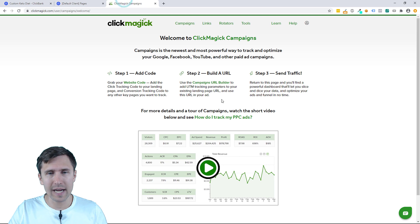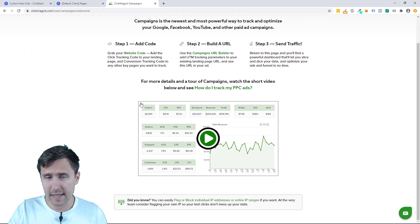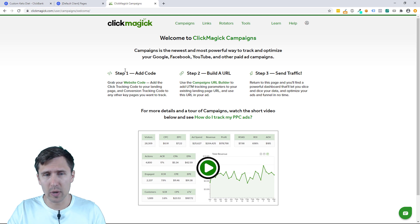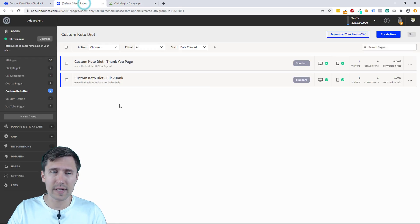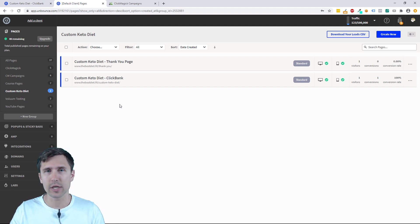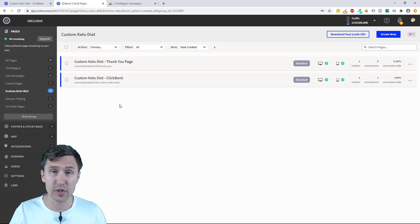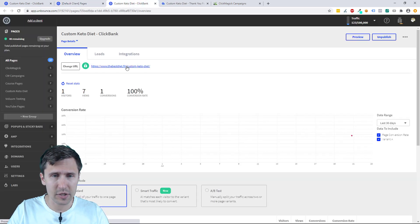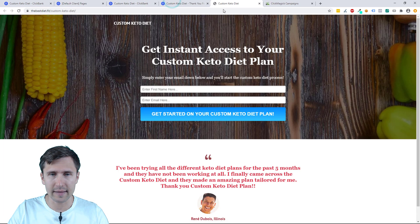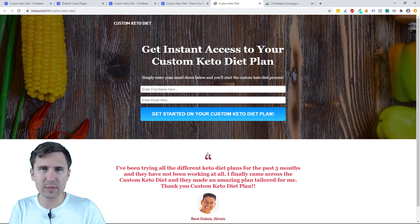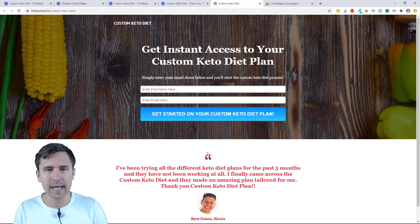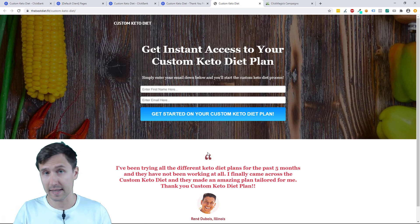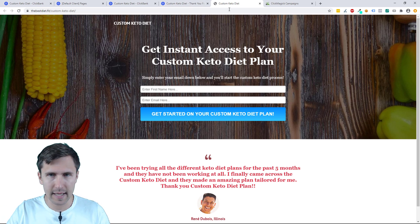So here we are in our ClickMagic account. You may see something that looks like this with step one, step two, and step three. Now I am using Unbounce here as my landing page builder, but just follow the steps here and add the code regardless of where you're adding it to. In our case, we have the landing page and then we have the sales page. So let's suppose we want to track this. We want to track how many people click here and then we want to track how many people sign up. So we're going to set that up.